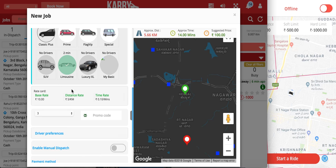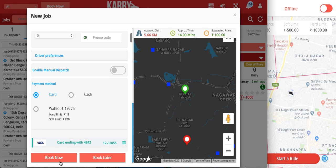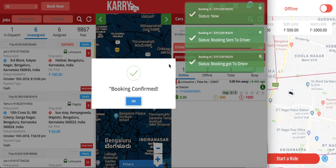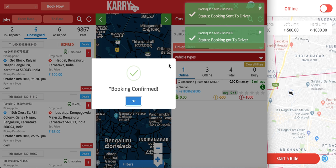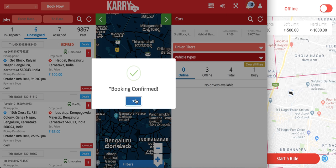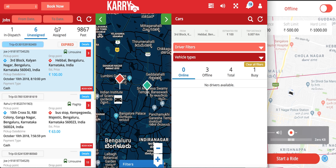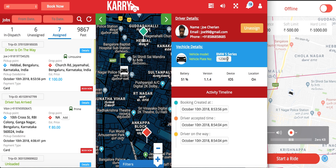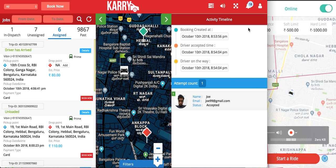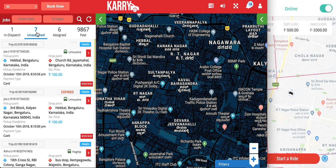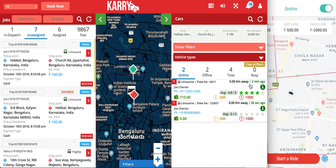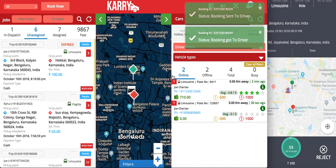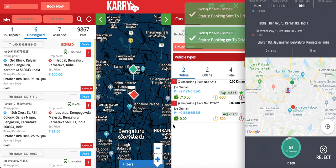I'll do a card booking using a card that the customer has already stored in their account. I click 'Book Now' and the second device receives the booking — I accept it on the second device. Going to the assigned tab, I can see the job has been assigned to vehicle 123-657. I then unassign it from this driver. I turn my first driver back online, go to the unassigned tab, and find the booking. I select the first driver with plate number KA11 and click 'Dispatch'. I have now unassigned it from the first driver and manually assigned it to another driver.